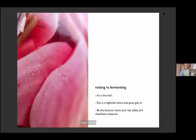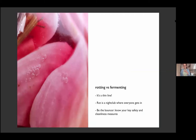Trusting our senses matters because there's a thin line between rotting and fermenting. There's a really amazing metaphor in the Noma book of fermentation, out of a restaurant in Copenhagen called Noma: rot is a nightclub where everyone gets in, and you've got to be the bouncer. You've got to know your basic cleanliness measures to decide what bacteria gives you a great party and what ones just tear the house down. So keep an eye out for sanitizing and salt.